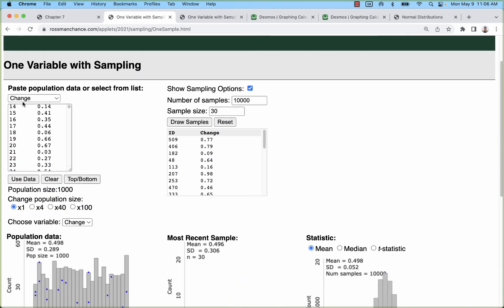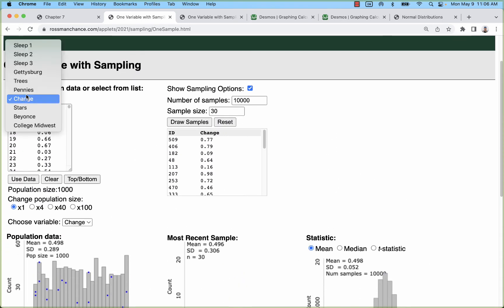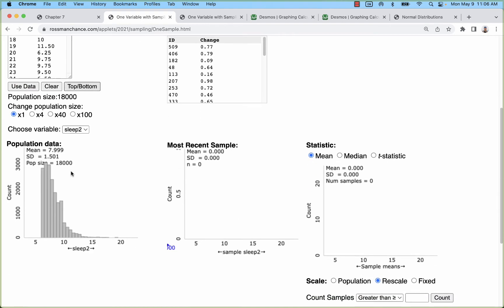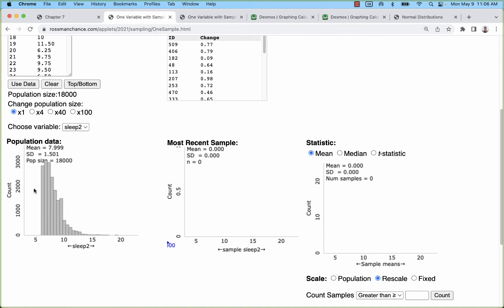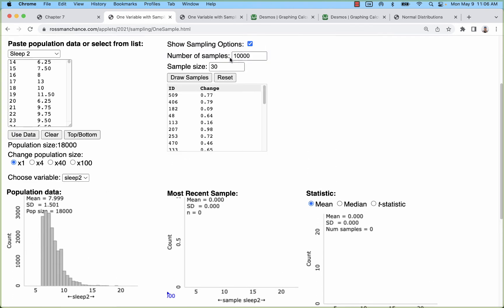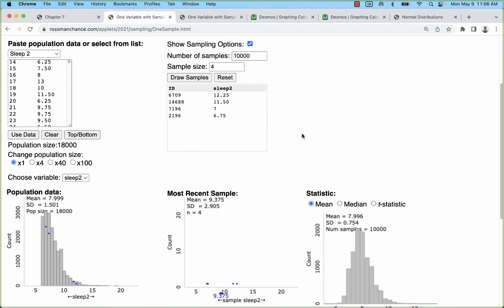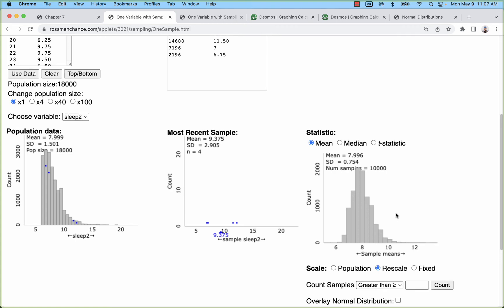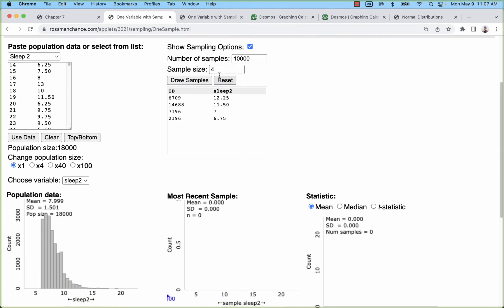The same would be true for a skewed distribution. I believe some of these are skewed, so there's one that's got some skew to it. Let's draw samples that are small first to take a look at that. We see the sampling distribution over here. What we have is 10,000 samples, each of them the sample mean is calculated, and it's also skewed, so some of that skewness has kind of made its way into the resulting sampling distribution.